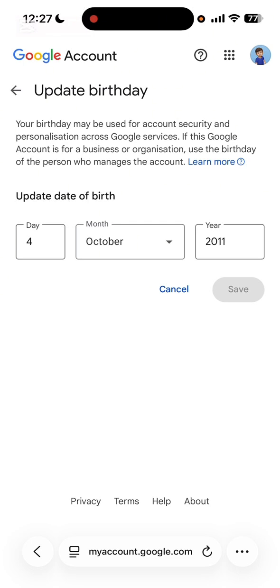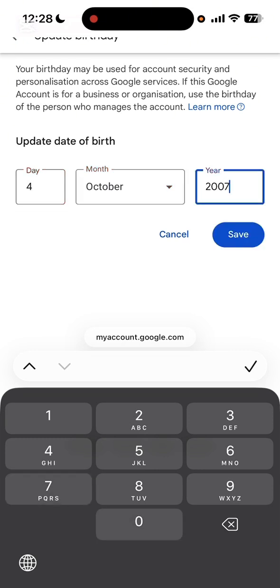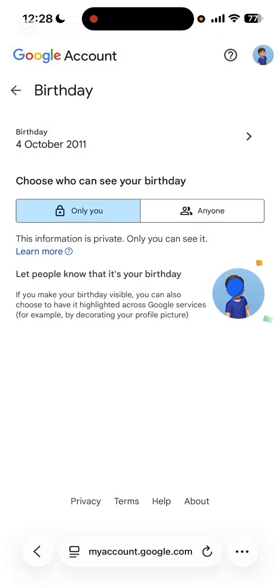You're not going to change the day and the month — instead you're going to change the year. You're going to change it to 2007, or you can add your parents' or anyone else's year. Also, do not tell anyone your birthday that's in your Google account. I'm going to click cancel since it's just a tutorial video.